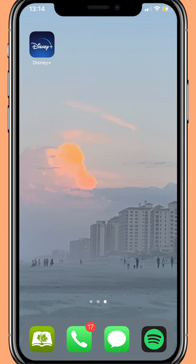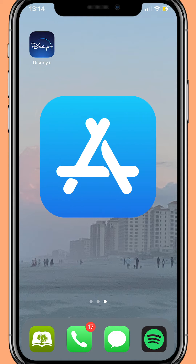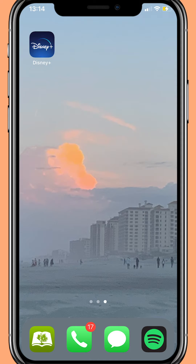First, you will need to bring up the Disney Plus app. If you don't have the app, you can easily download it from the App Store. I'm on an iPhone, but it will be very similar on all smartphones.